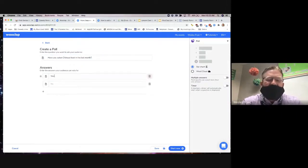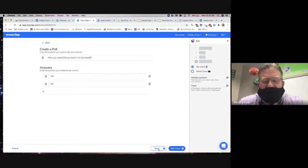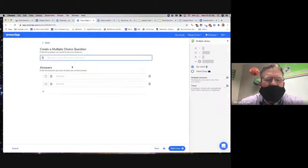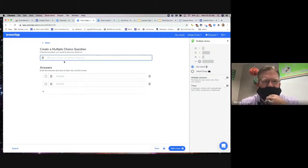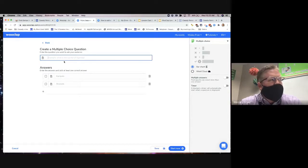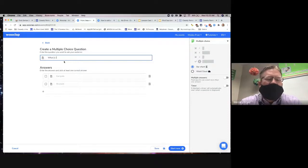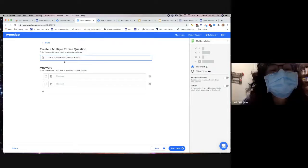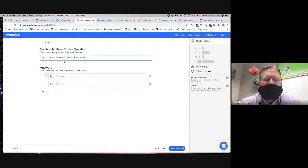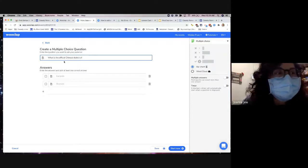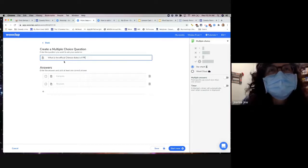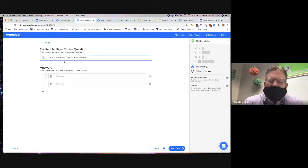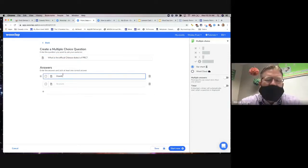So this is just going to be a yes or no question, and I'll click Save. If it doesn't have a correct answer then it's a poll; if it does have a correct answer then it's multiple choice. So let's make a multiple choice question — what would be a question we could ask about Chinese geography or China? How about: 'What is the official Chinese dialect of the People's Republic of China?' And that would be Mandarin, correct.